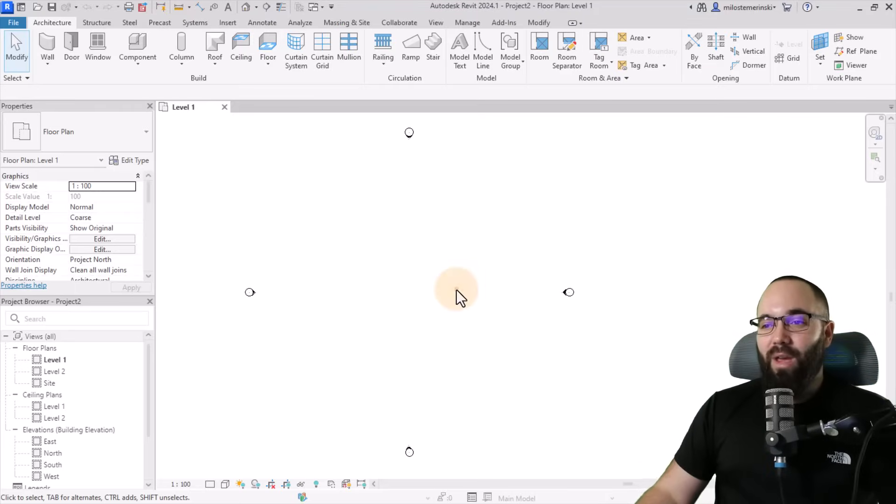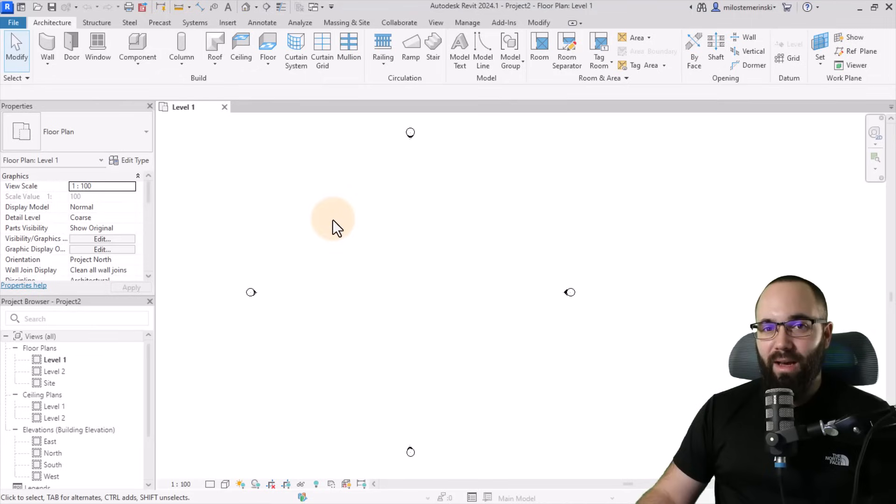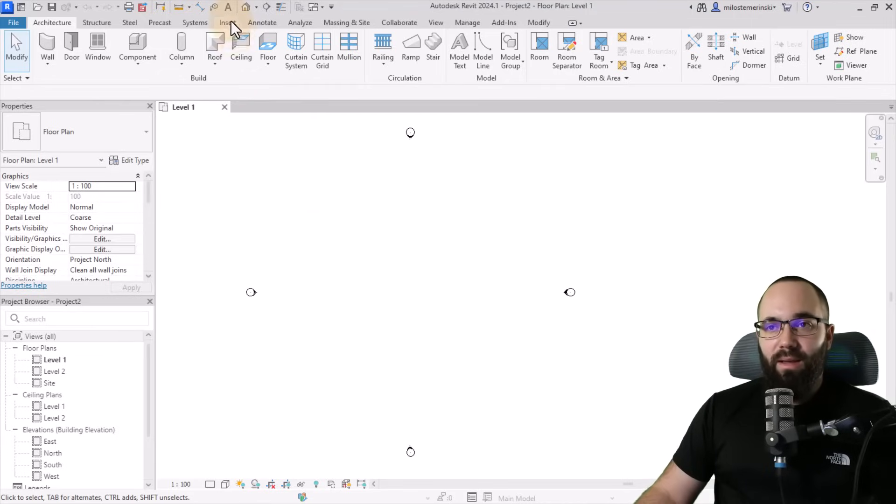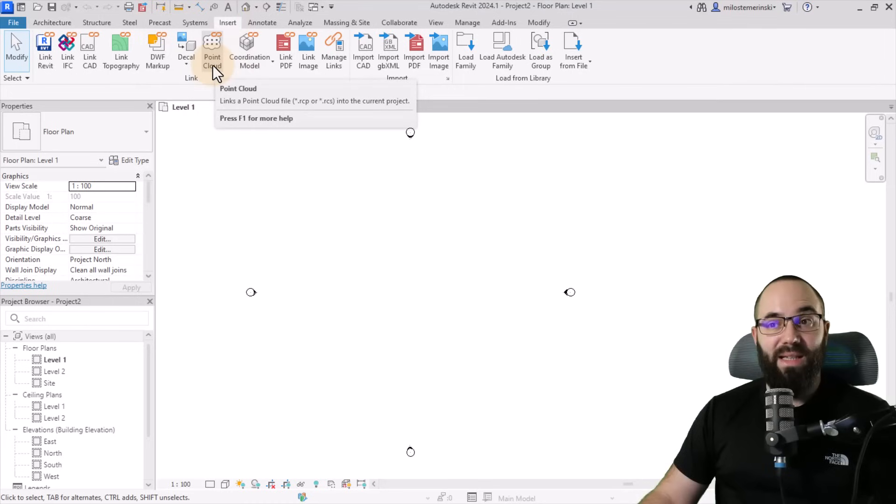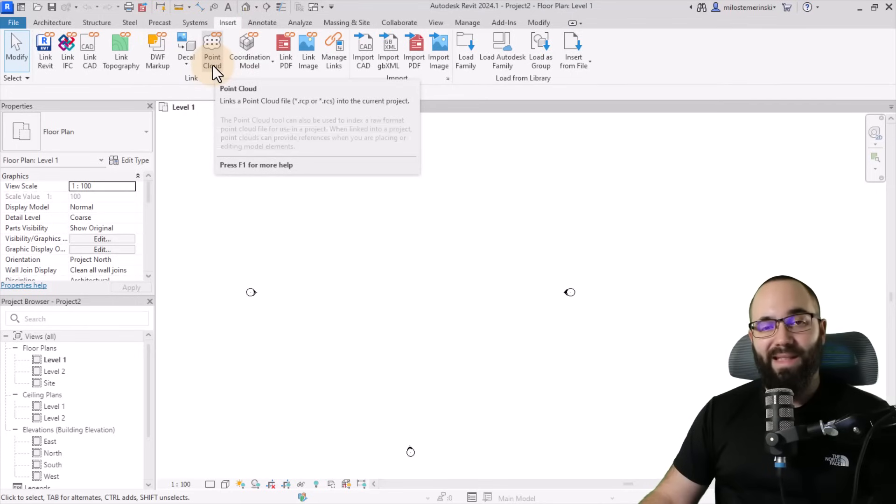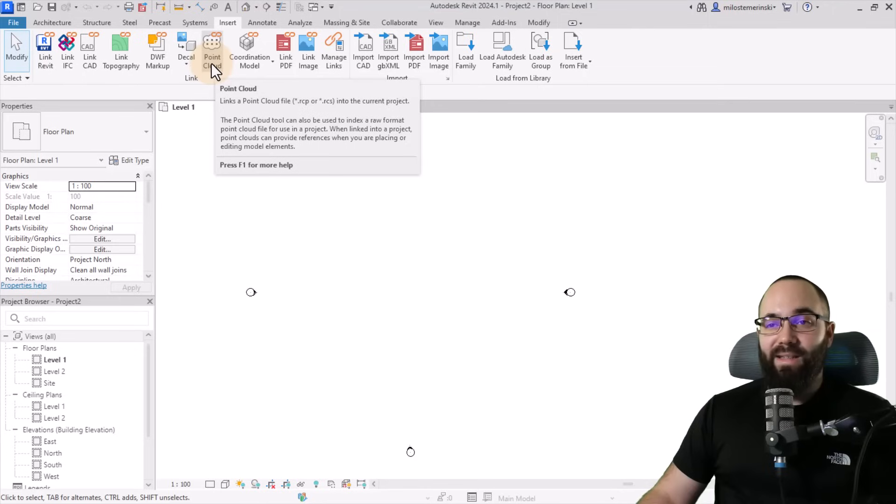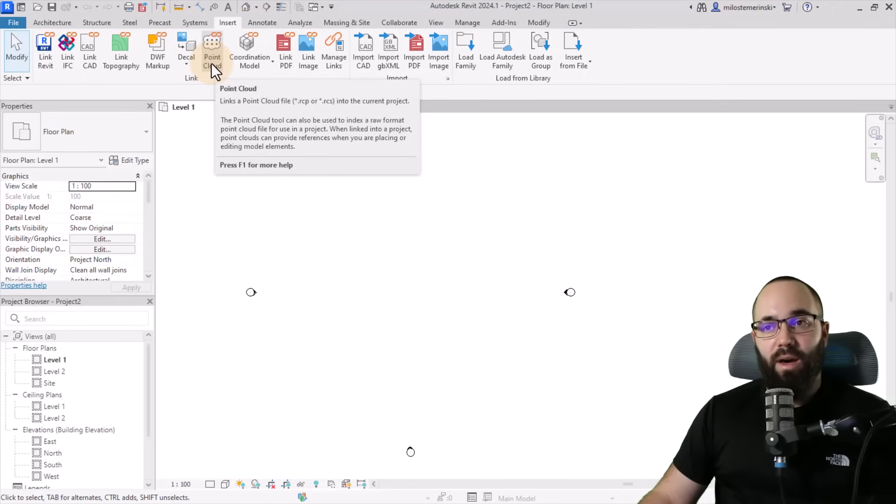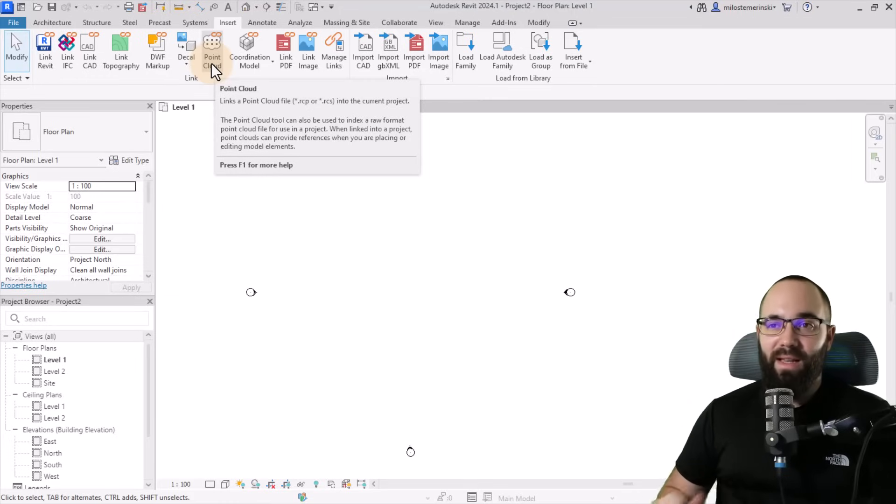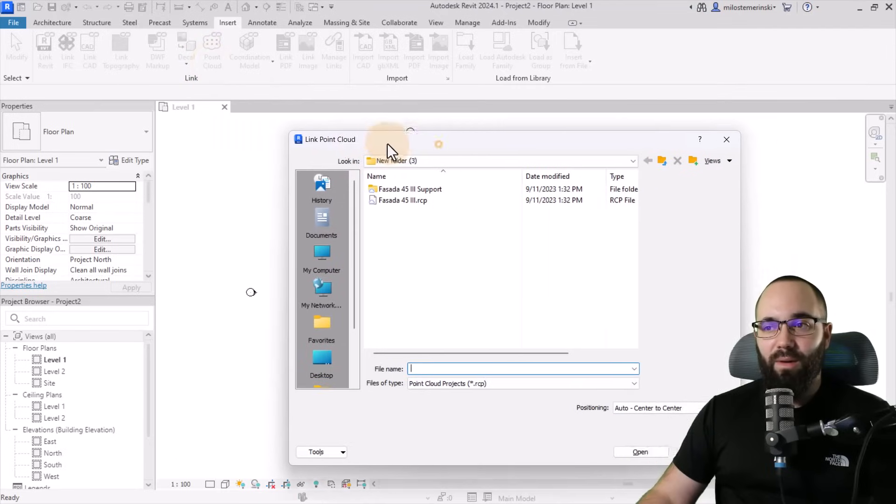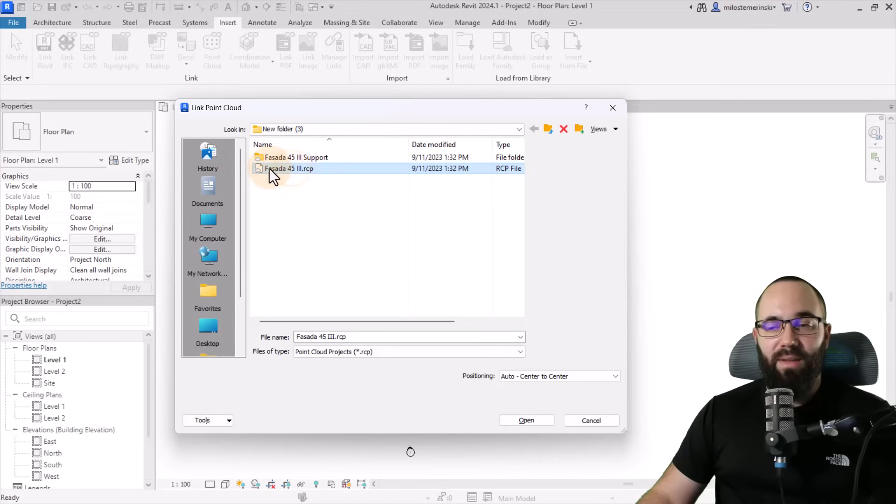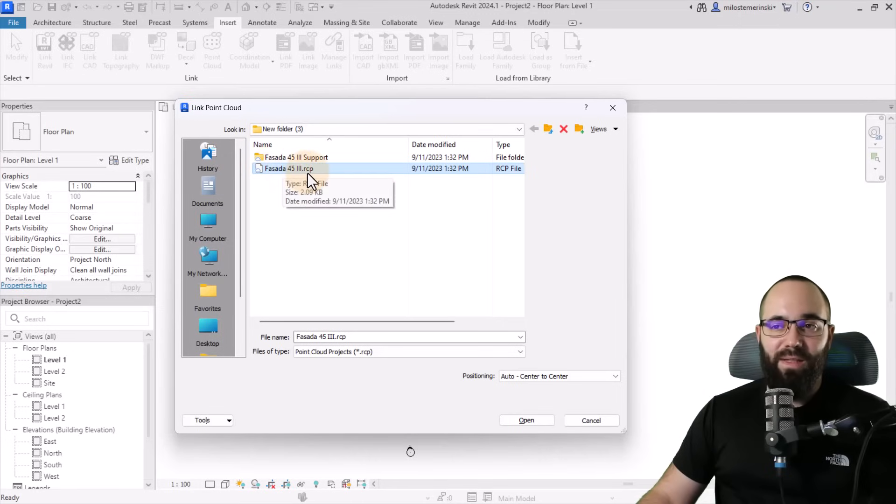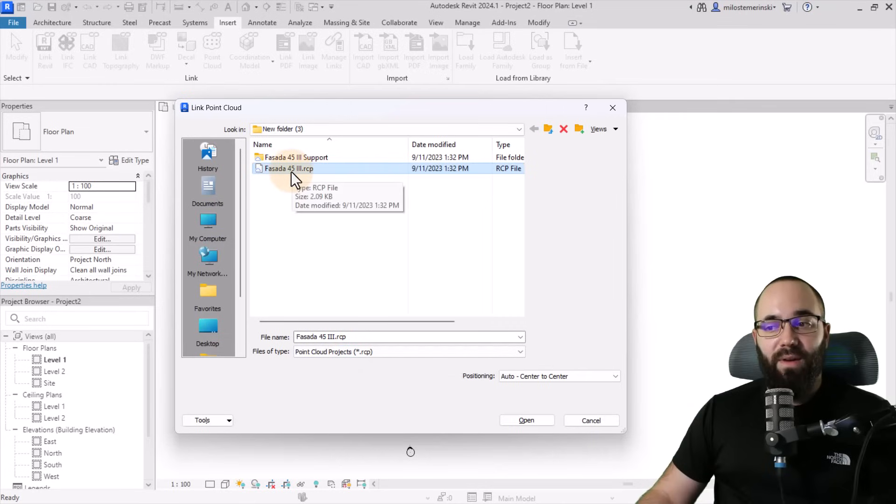So now, without any further ado, let's jump straight into Revit. And here we are in Revit, and I just have a blank project started. And now it's time to bring in our point cloud. So your point clouds are brought in here on the Insert tab. On the link panel, we have point cloud. So basically, we're always linking up our point cloud. And if I hover over the button, you can see that the supporting file extensions for point clouds are .rcp and .rcs.